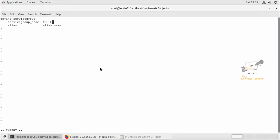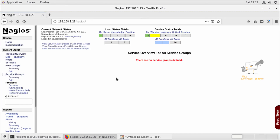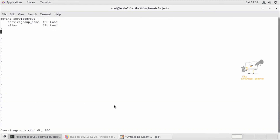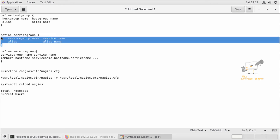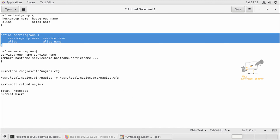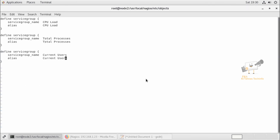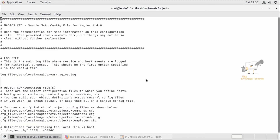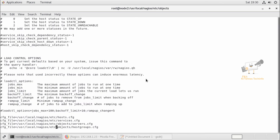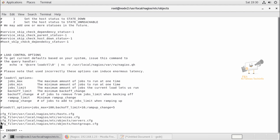I'm configuring the CPU load service group. Currently there are no service groups configured, so we are configuring them now. I'm going to add the total processes and current users groups as well. We have now configured the service groups configuration. Save the file and exit. Next we need to add this in the nagios.cfg file — open nagios.cfg, go to the last line, and add this configuration file reference for servicegroups.